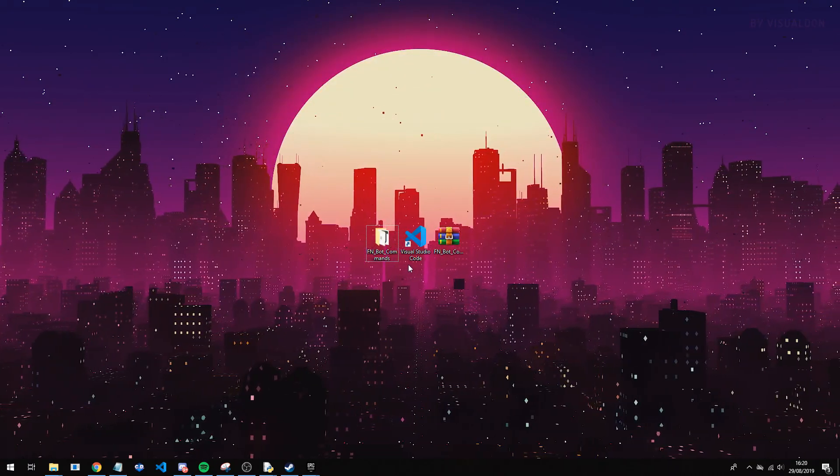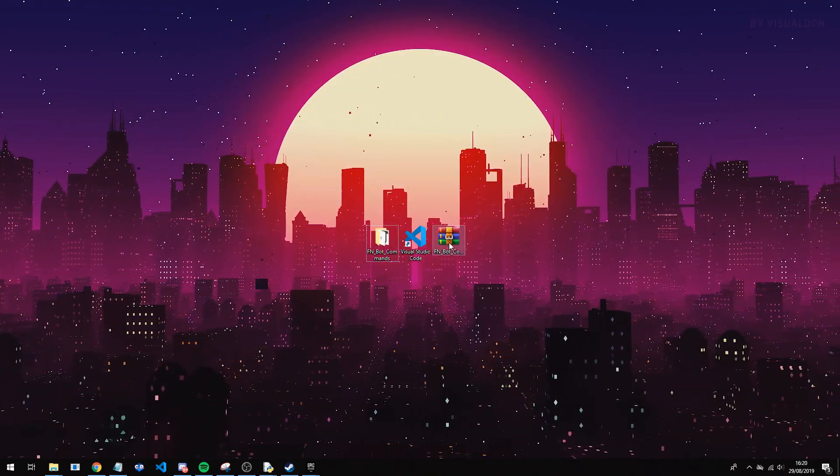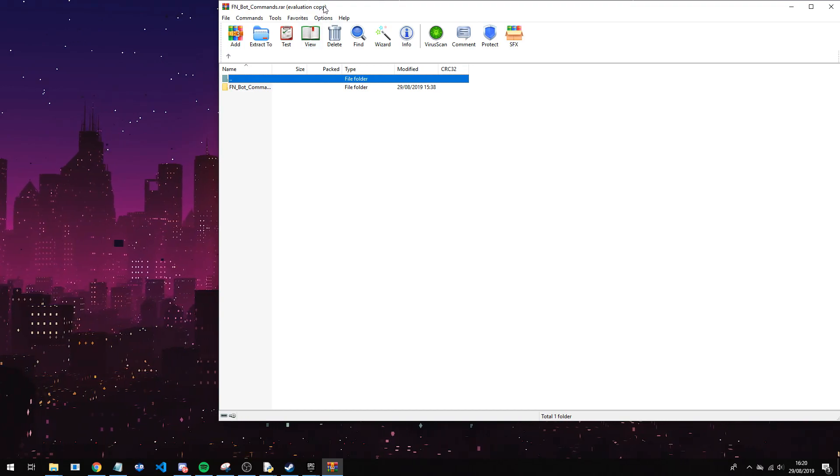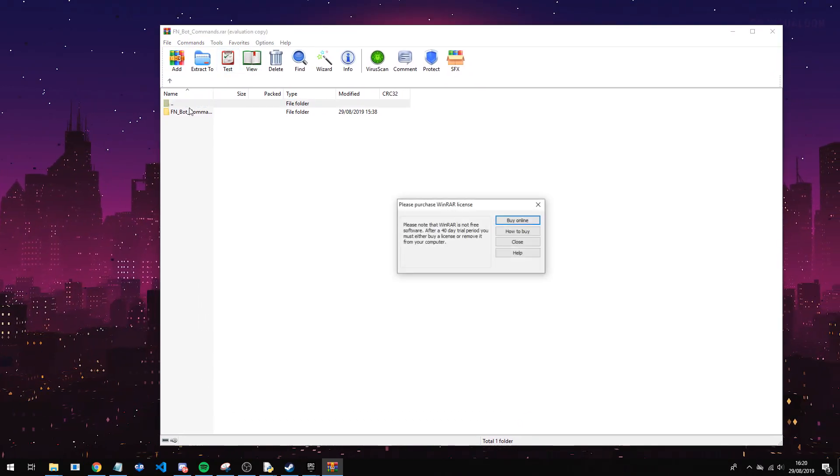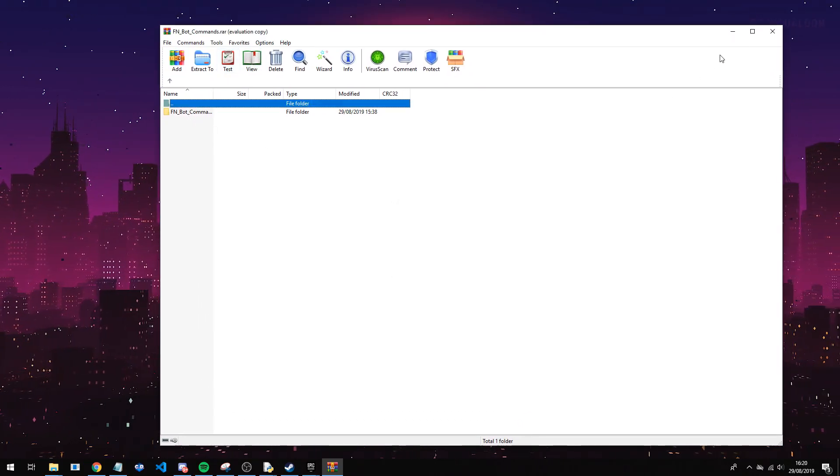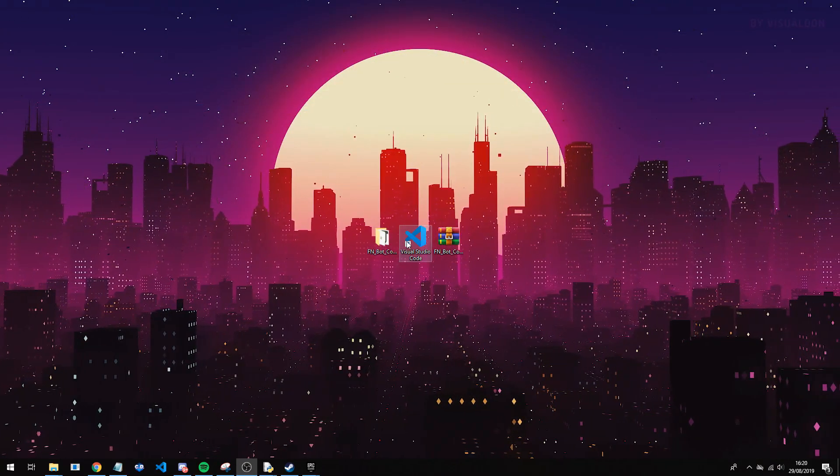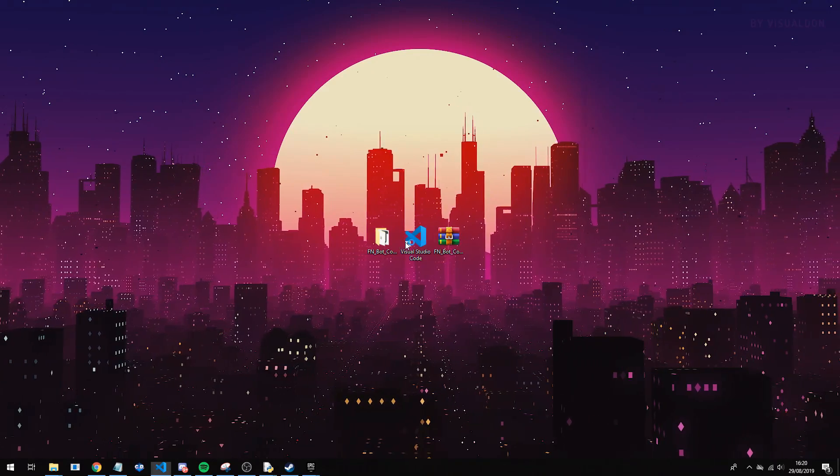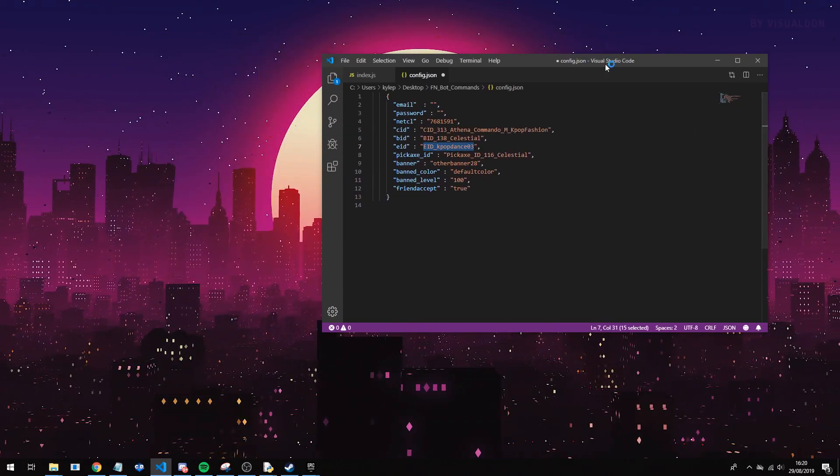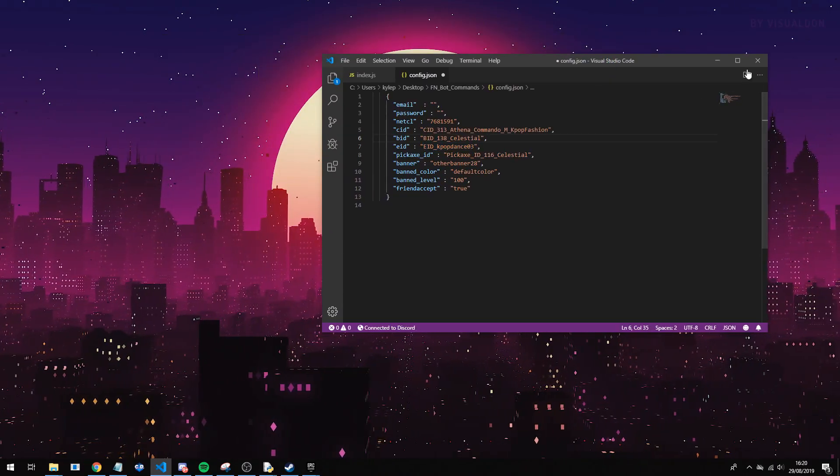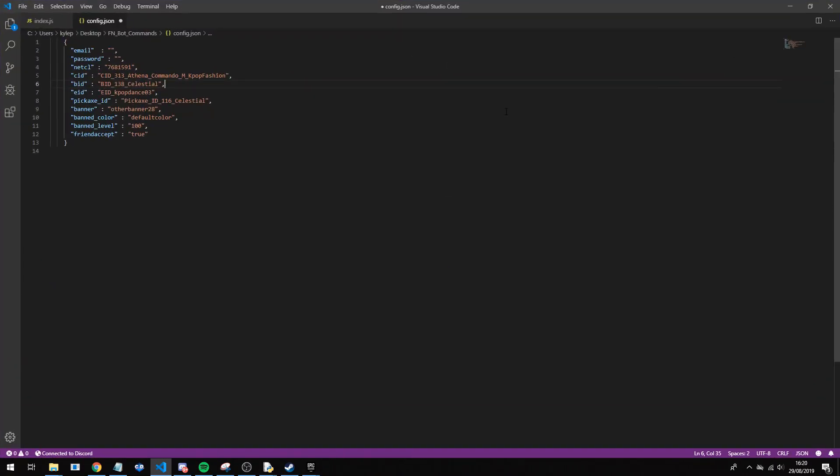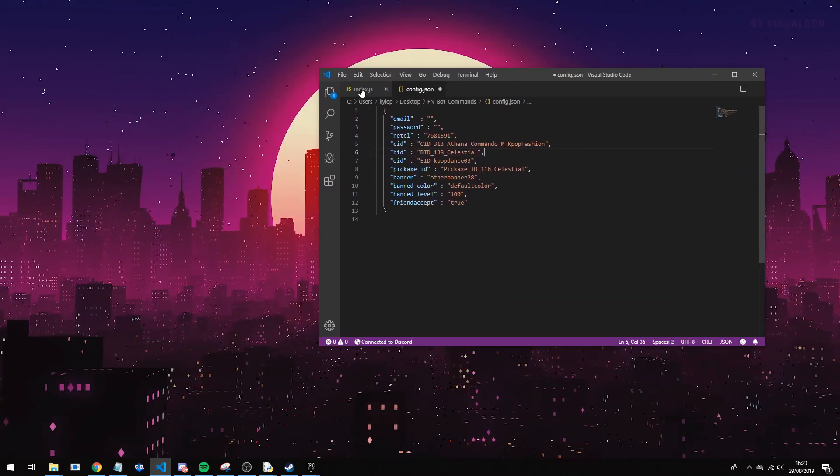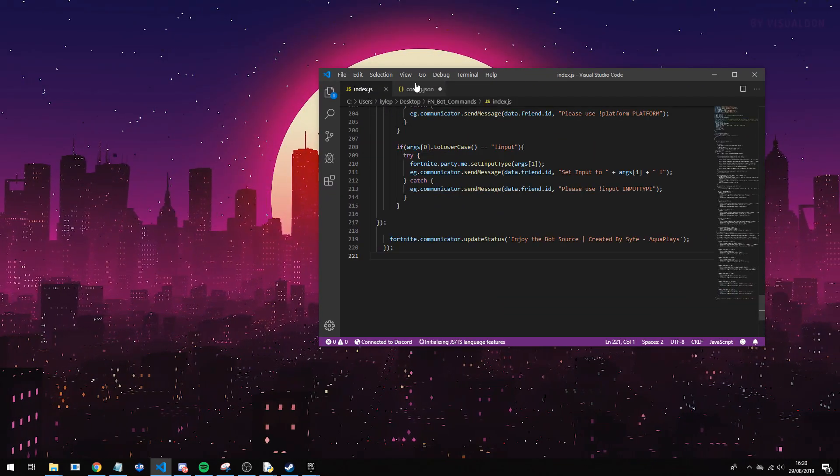And now what you're going to want to do is you want to download the file linked in the description called fmbotcommands. You want to extract this to your desktop. I've already done that so I won't need to. And then you want to open it in visual studio code. So you don't need to use visual studio code, but it's the easiest way of doing this. And the thing you're going to open is the index.js and the config.